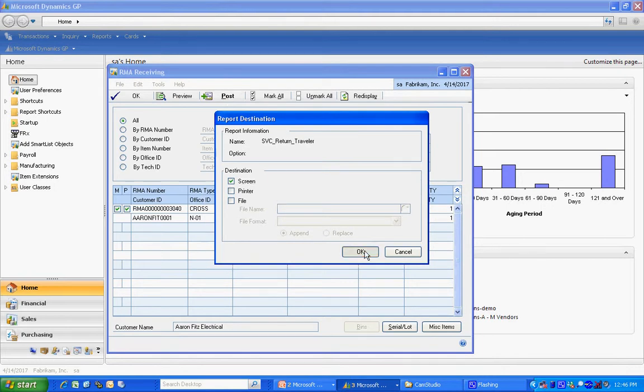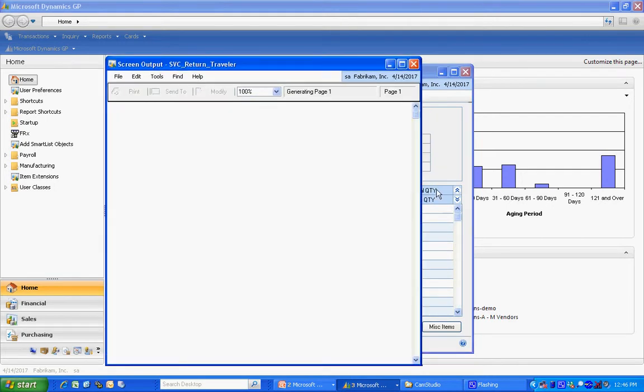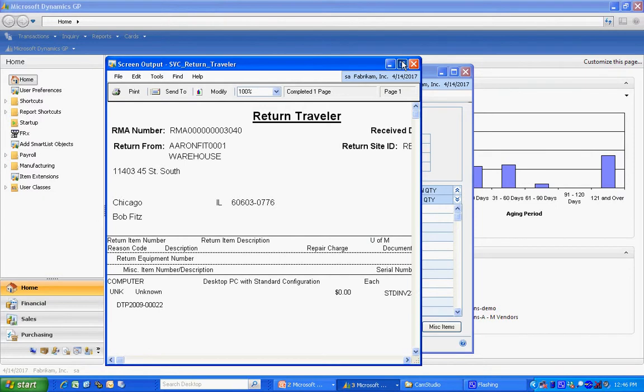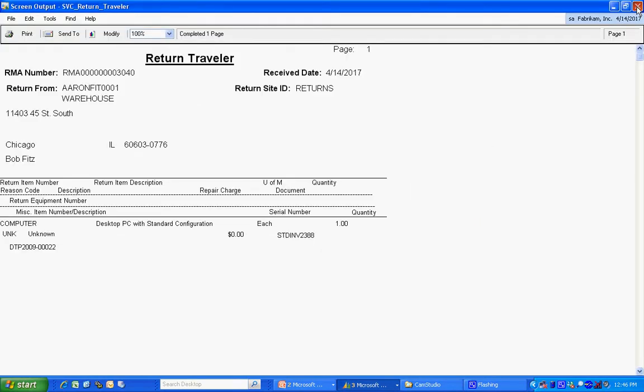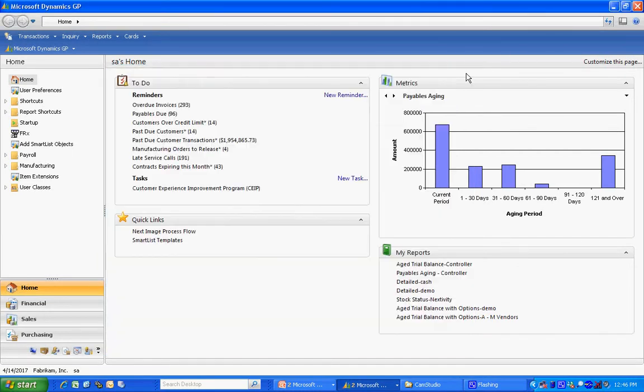Let's take a look at that traveler. This is the standard traveler that comes with the system. You can attach this to the item when it comes back in. So now the item's been returned. It gets returned to the RMA. And we haven't disposed of it yet. So that's really the next step.